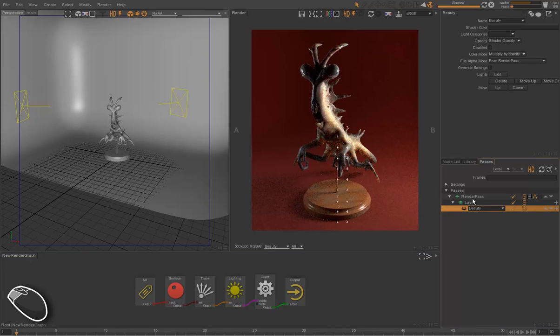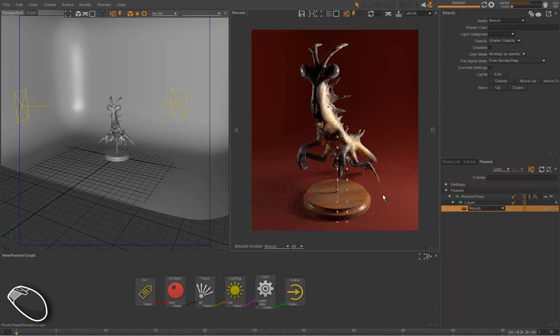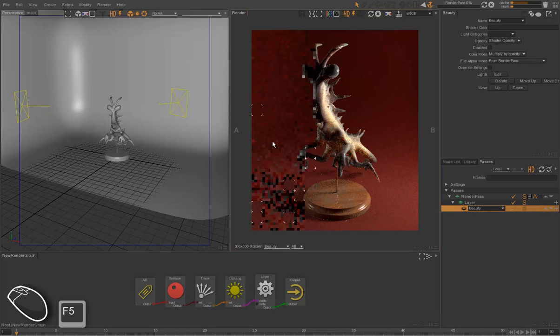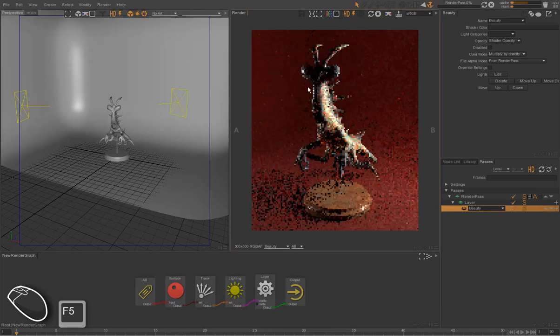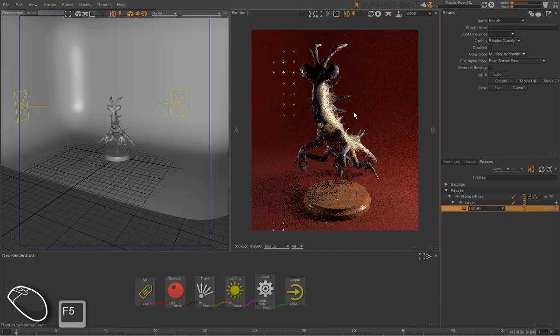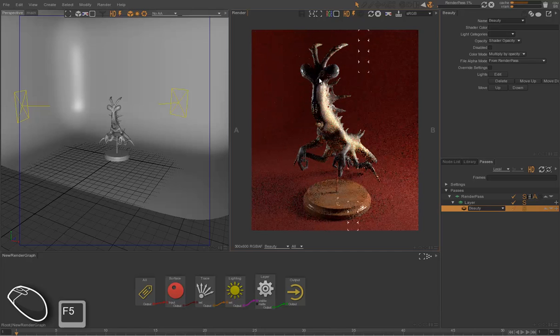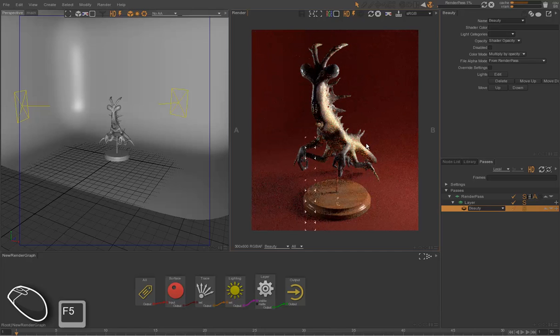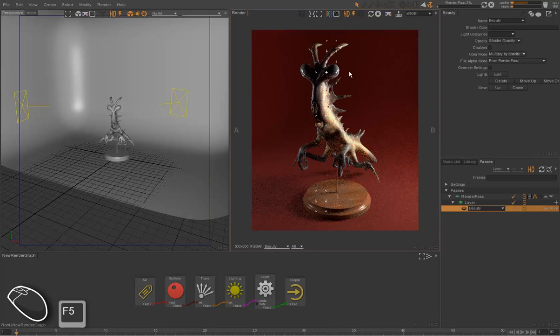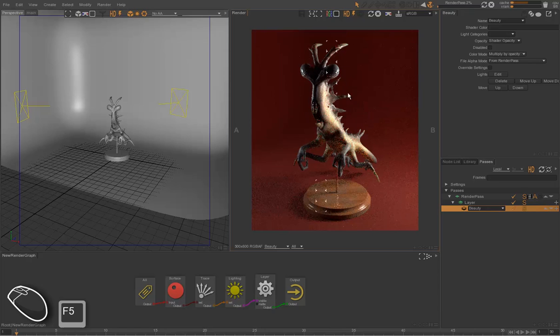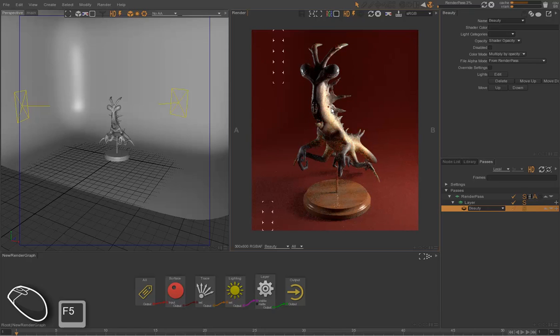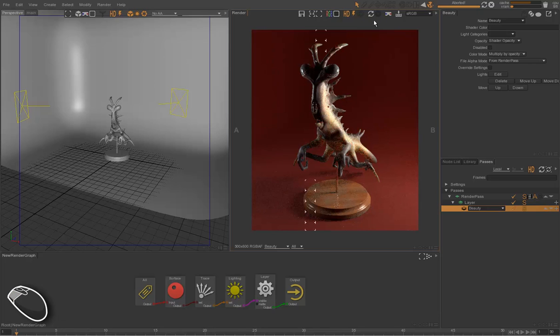We have now a layer called layer, and it's stored inside the random pass. Inside the layer, we have a render pass called beauty. This beauty pass renders all the elements of the image. The technical elements of the beauty are the diffuse, specular, subsurface scattering, and so on.